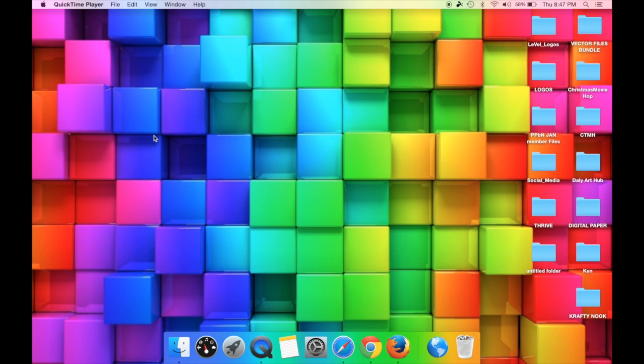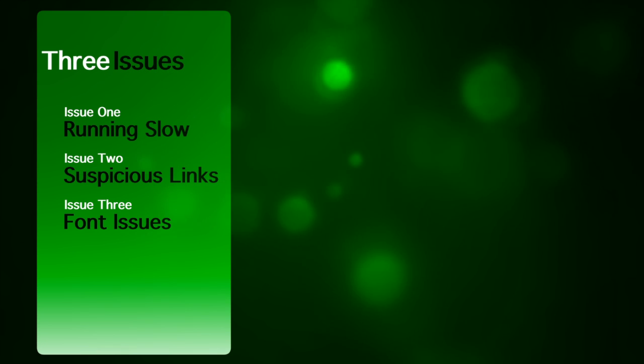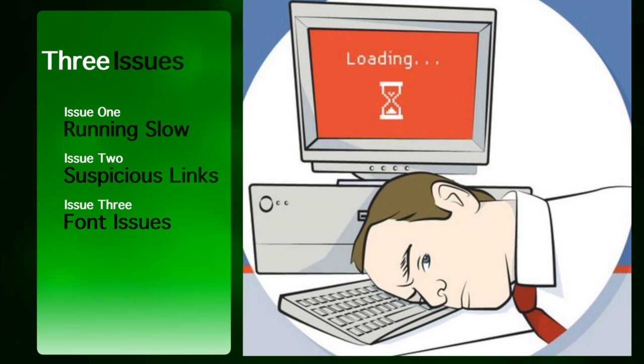Hey everyone, Ken here with Ken's Creations. Every once in a while I'll go to Cricut Design Space and some truly funky things are happening. Sometimes it's running slow, sometimes I have these suspicious links going to third-party shopping sites, and every once in a while some of my fonts will have a box with a square in it instead of the letter. Nothing's more frustrating than when you want to do a project and you can't because of these issues.